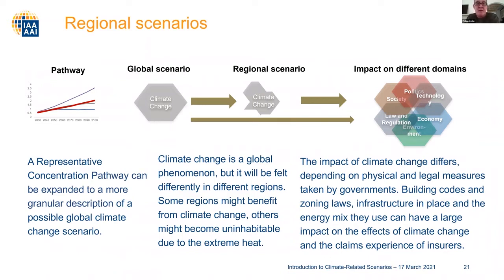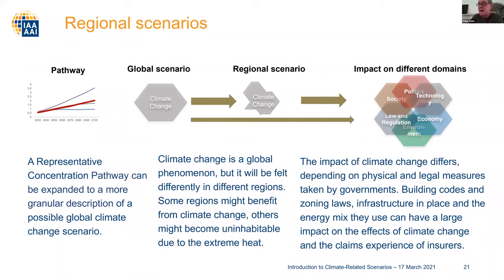To formulate a scenario, one must also look at the region where an insurer is mainly exposed. One starts with a Representative Concentration Pathway, which can be expanded to a more granular description of a possible global climate change scenario. That global scenario then has to be specified for the region under consideration, because climate change does not impact each region of the globe in the same way — warming in the Arctic is twice as high as in other regions. Once the regional scenario is specified, one can look at the impact on different domains like technology, society, and environment to assess the impact on the exposures in the insurer's balance sheet.